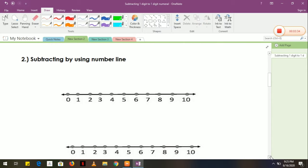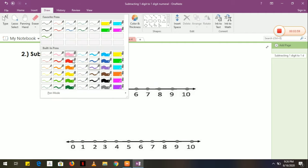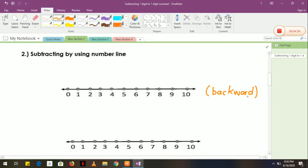Let's move to the second one. The second one is what we call subtracting by using number line. In subtracting using a number line, it is similar to addition. But in addition, we move forward, while in subtraction, we move backward.